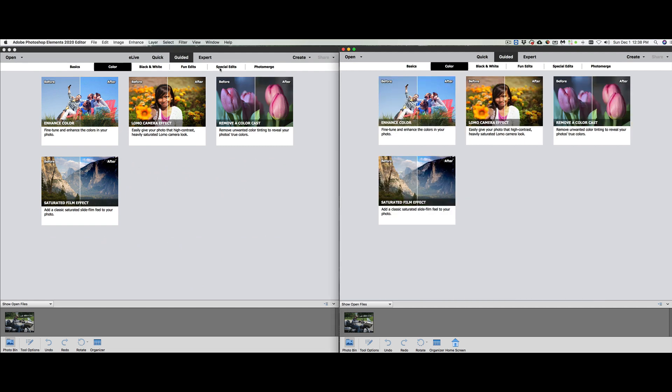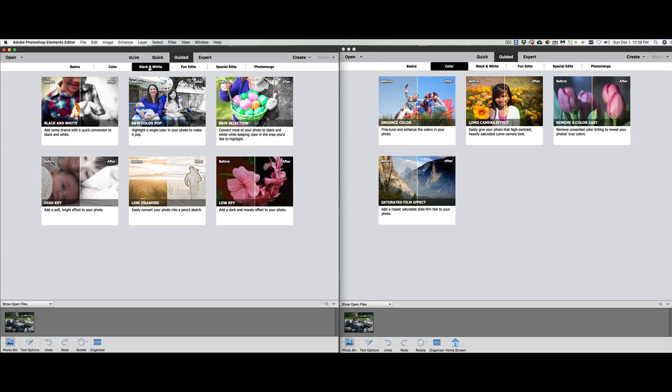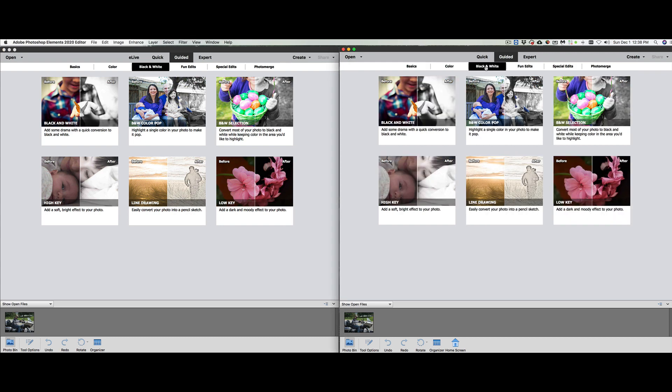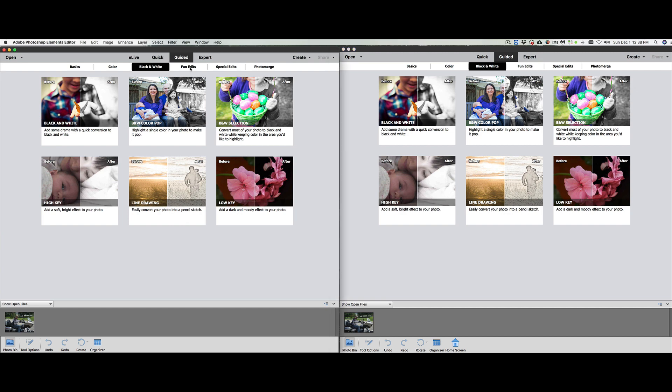Let's go through some of these other ones. Color - those all stayed the same. Black and white - that all stayed the same. High key, line drawing, low key, that all stayed the same.